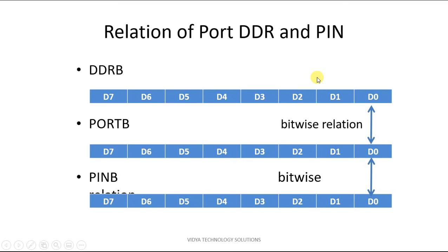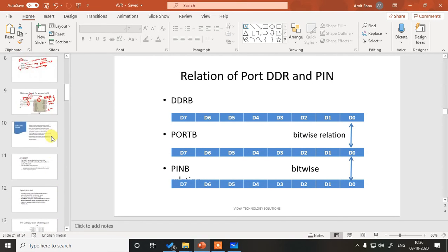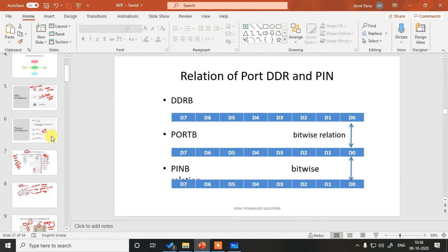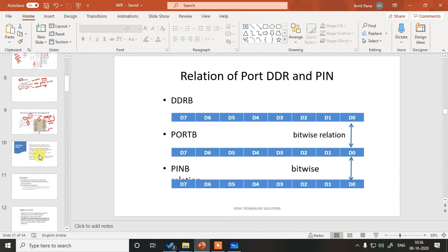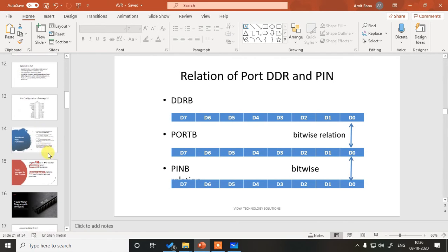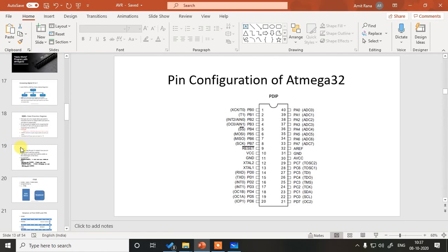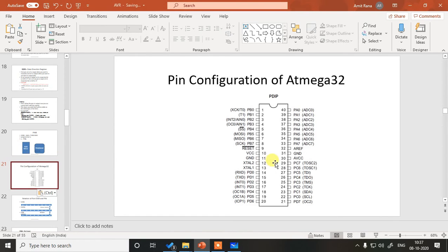So this is how the port DDR and PIN registers are related with each other. There is a bitwise bit to bit relation. Now, what is this bitwise relation? To understand this, let me take up the pinout once again so that we can understand it better with respect to the pinout.